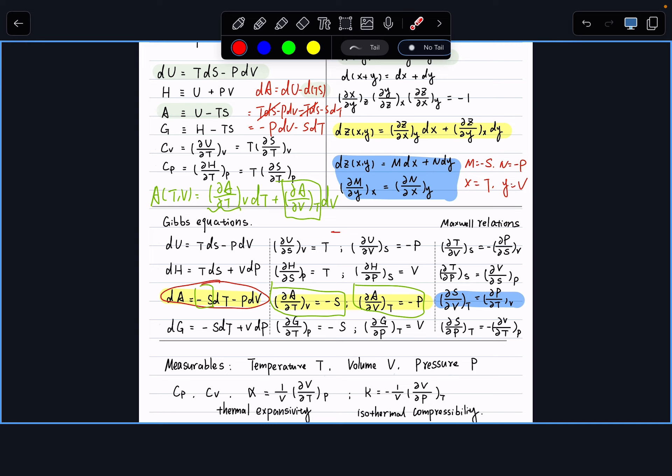From here, the rest is straightforward: ∂U/∂V at constant T = T · [P(1 + βP)/T] − P = P + βP² − P = βP². That's what we're looking for.